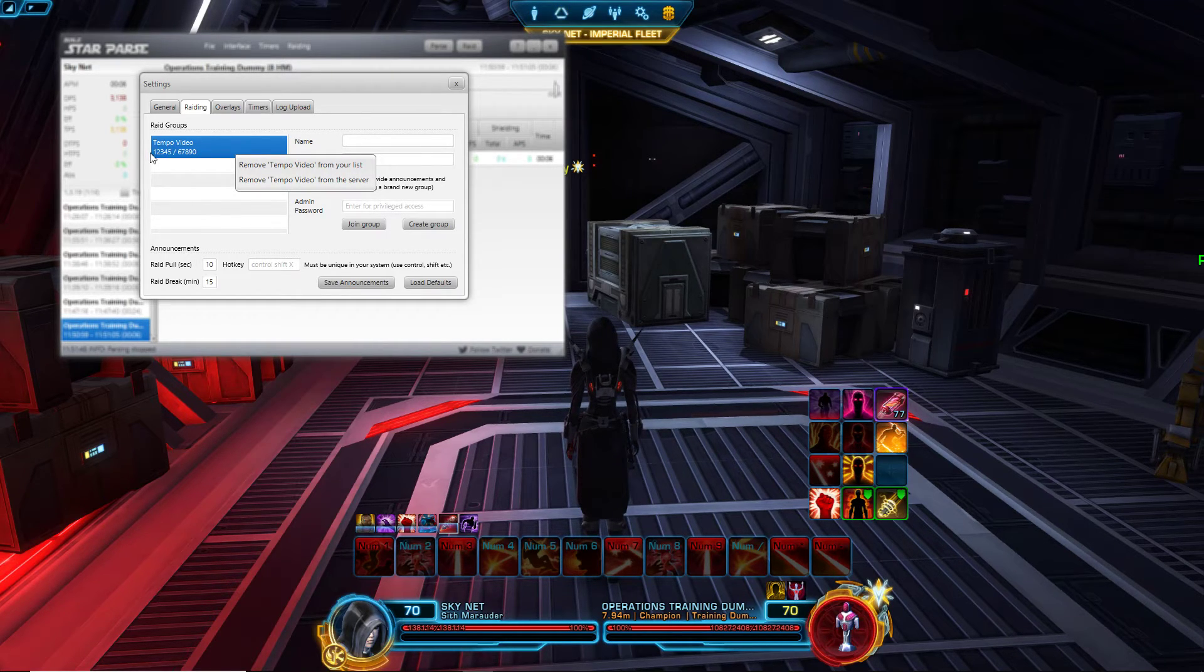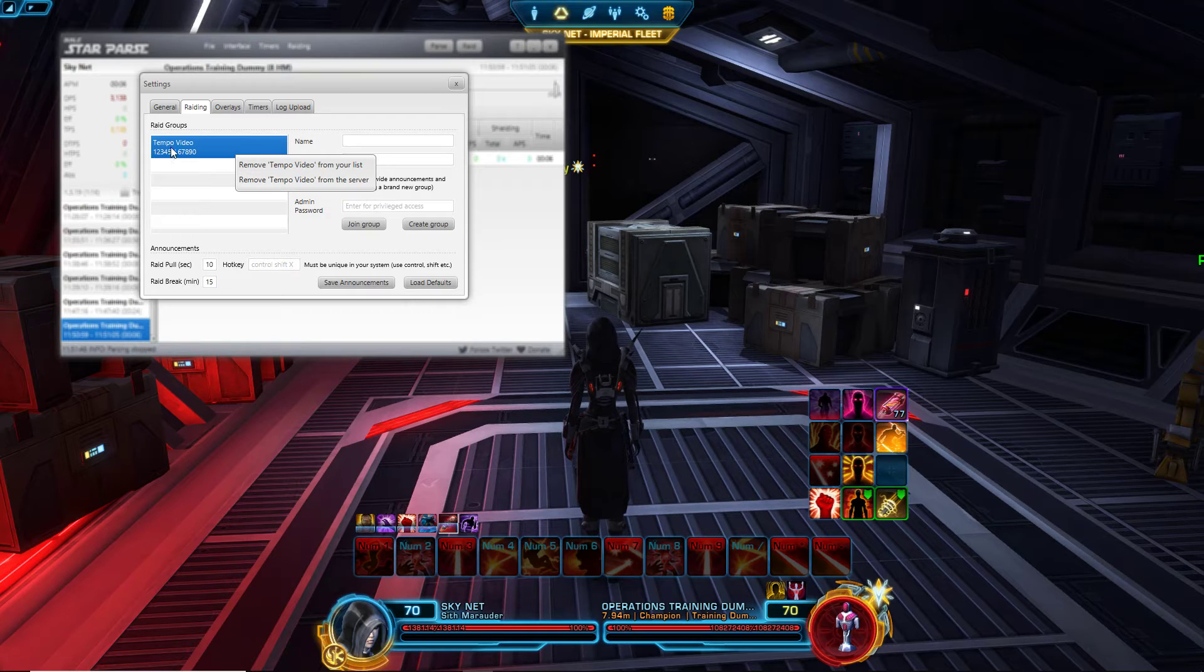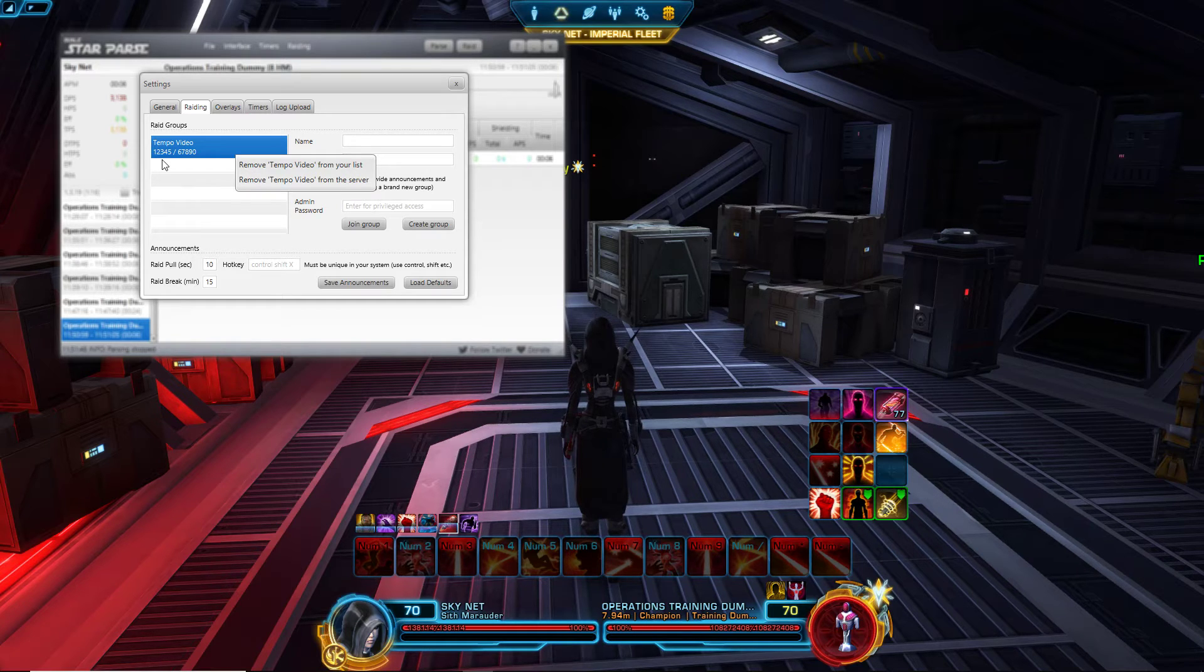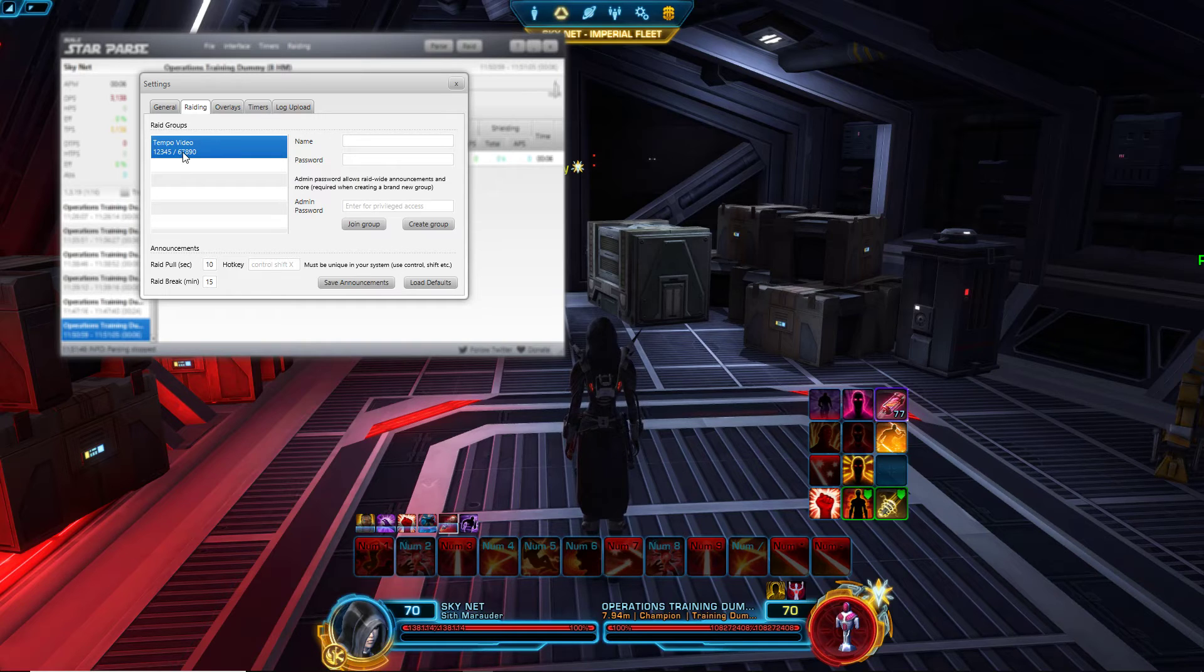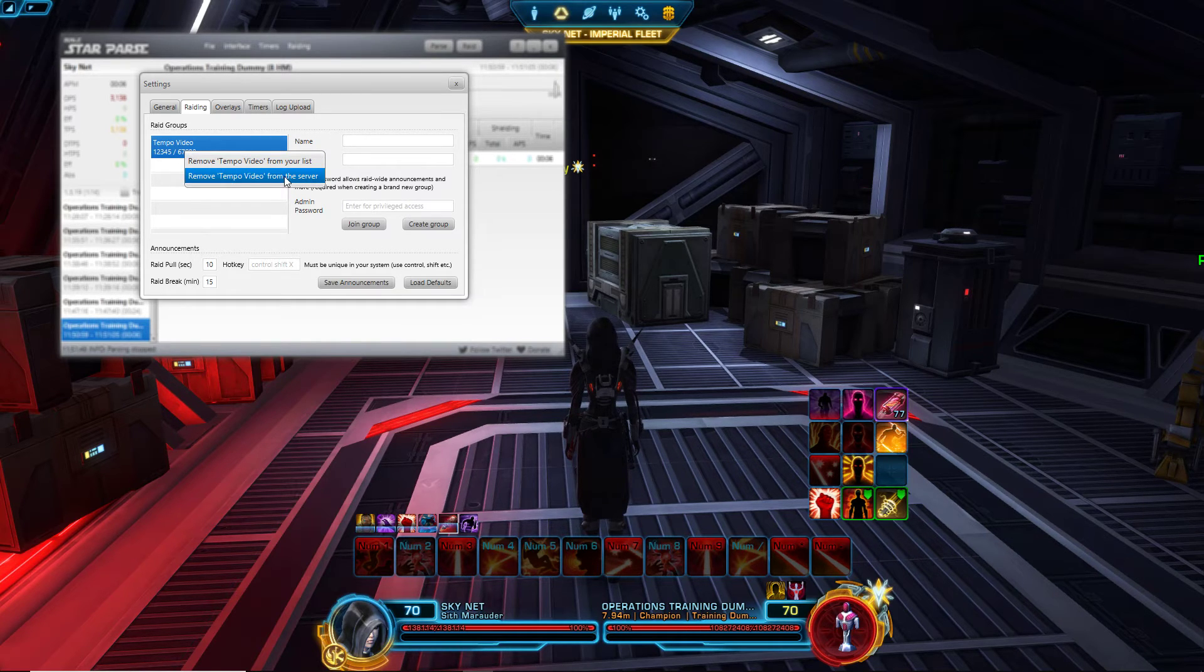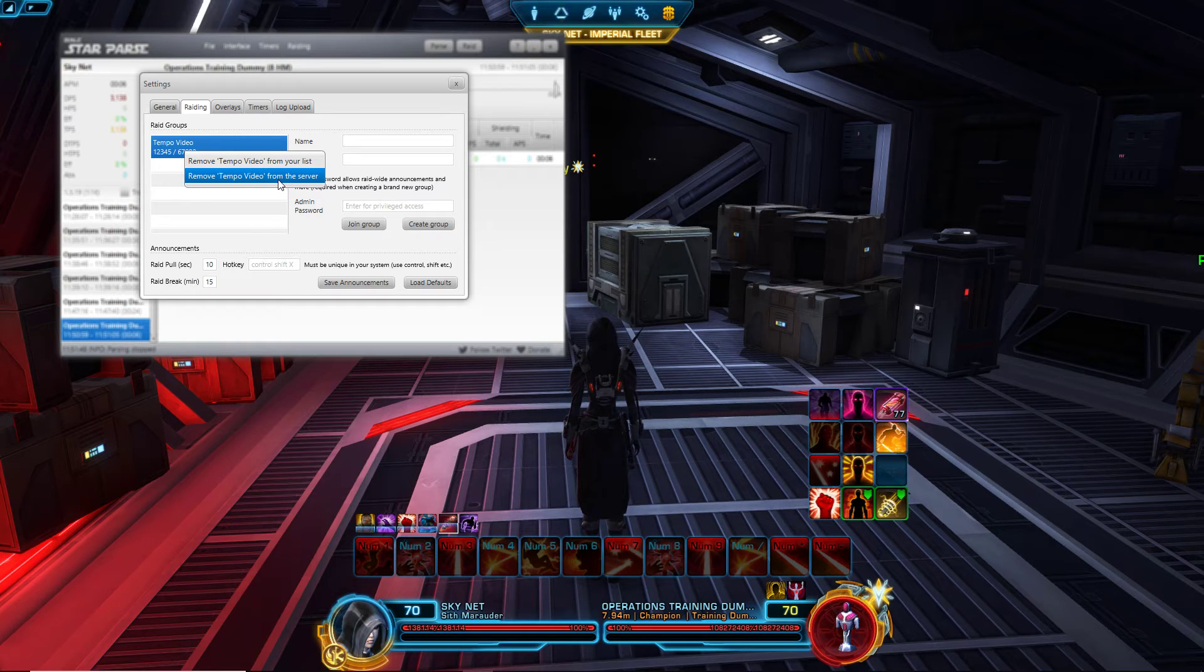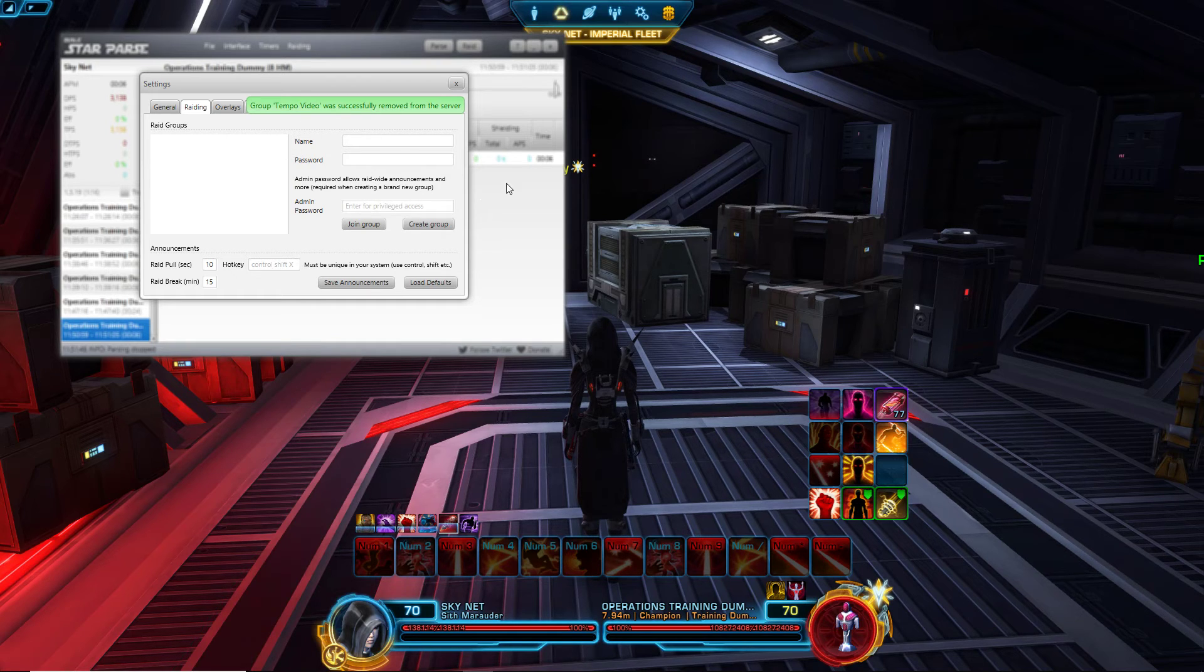Now let's say you want to actually delete your own raid key. Let's say you're quitting a guild and you don't want to manage that anymore. You can remove it from the server and this will permanently remove this from the StarParse server. I'm going to delete that, so now temporary video no longer exists.